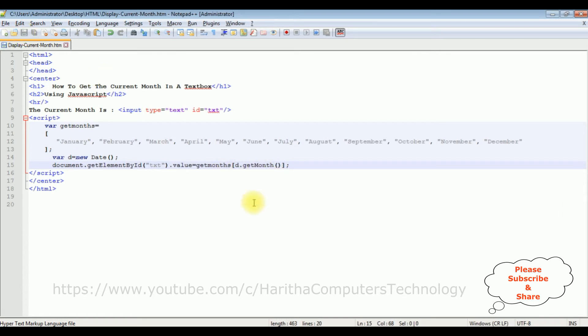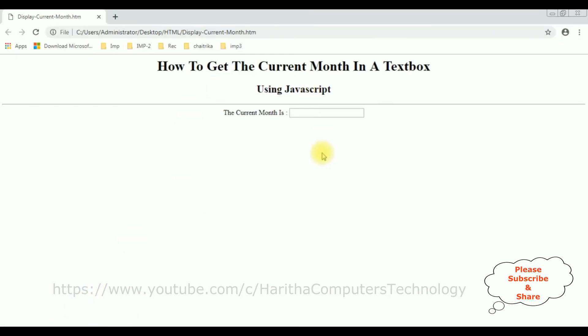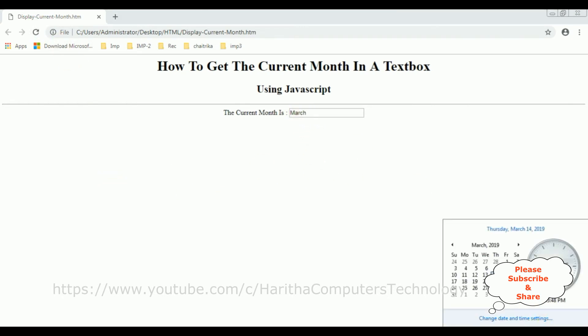Save the file. We will check the final output on the browser. I'm reloading the browser. See here, we got the current month is March. Let's check the date - the current month is March. One more important thing is...